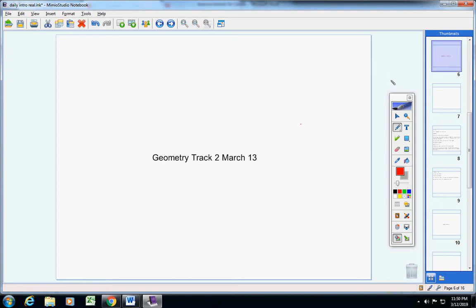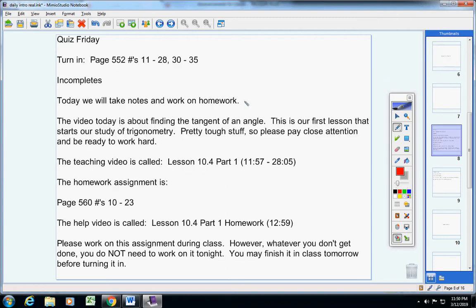Welcome to class today, elementary students, on this wonderful Wednesday, March 13th. I hope you guys are doing well today. Let's jump right into today's announcements.